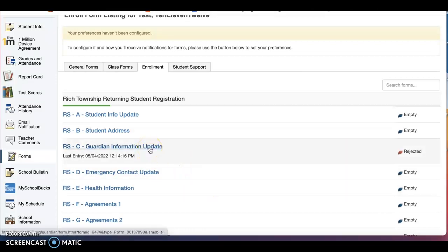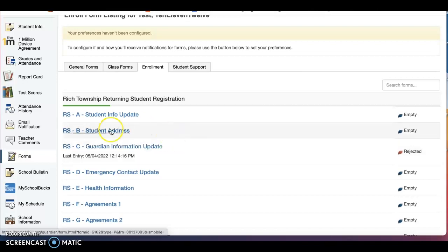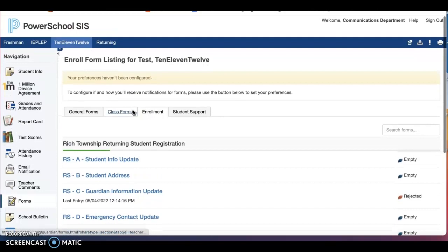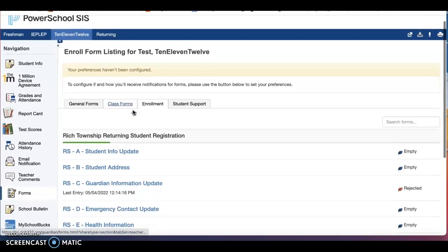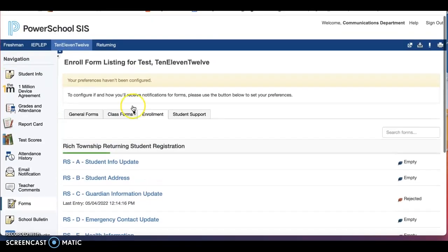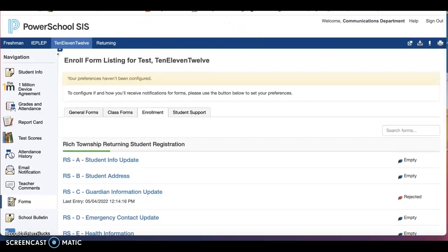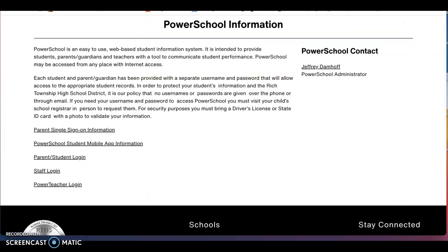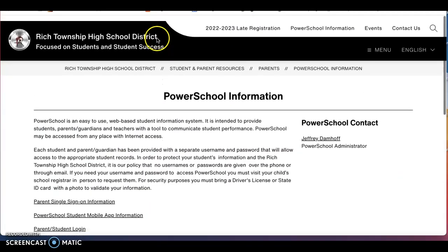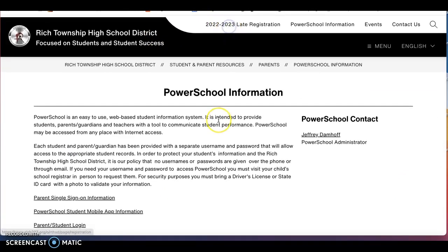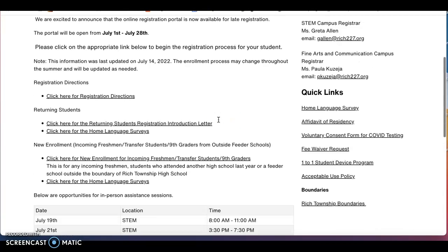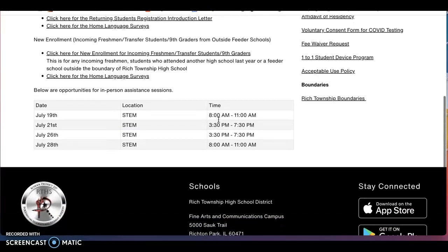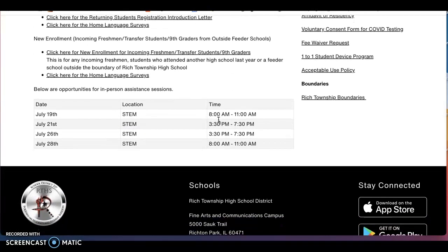Please also be aware that it is taking up to two weeks to approve various documents. Please be patient. If you run into any difficulties during this process, feel free to come in to our in-person registration support days and times that are listed again on the home webpage under registration. We hope this video helped in walking you through the registration process.